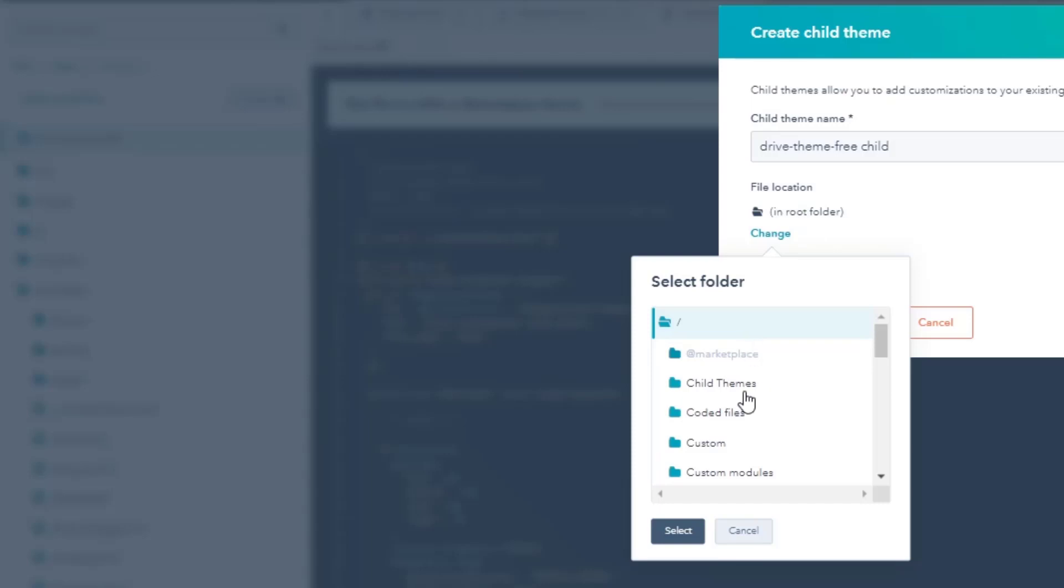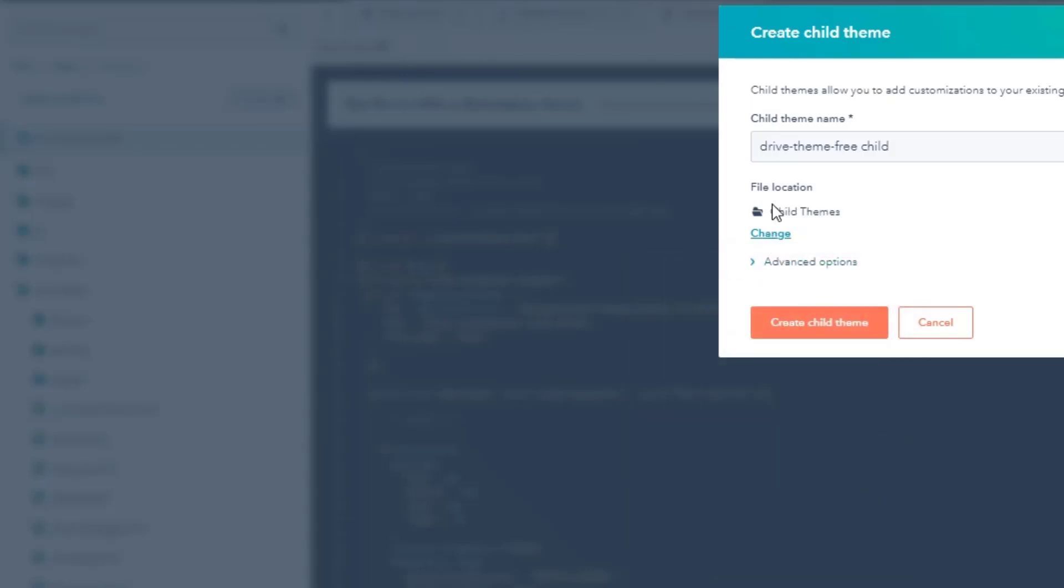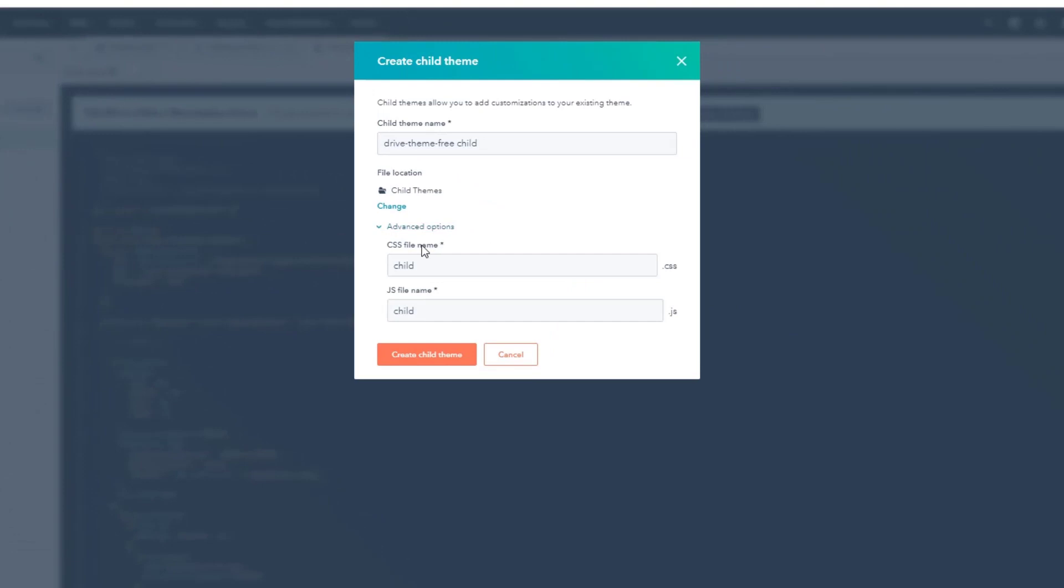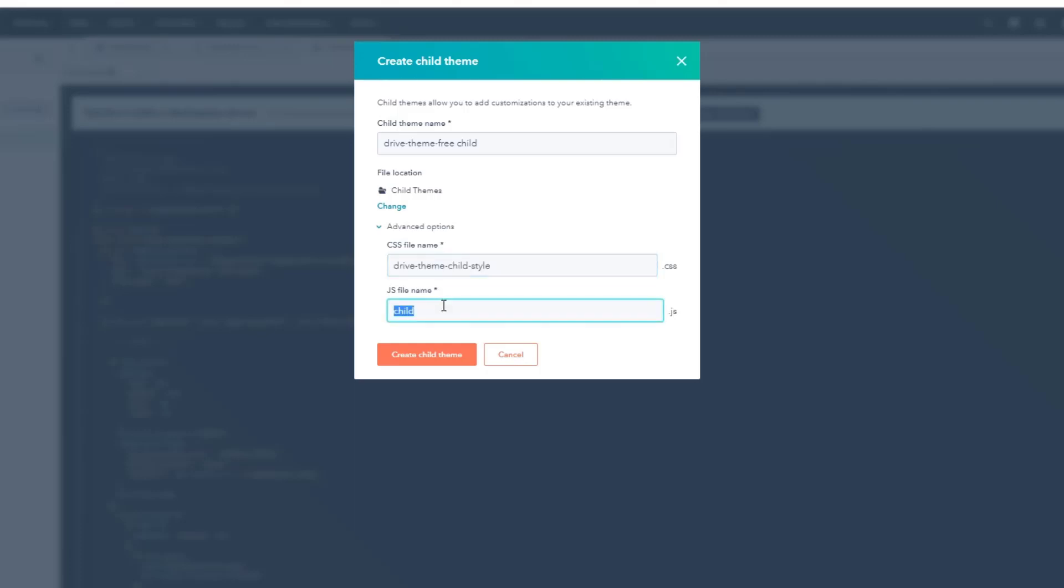As I said, I created a folder called child themes, so just target that folder. In the advanced section, you can rename that child theme. Maybe that is child drive, so I know it is a style from the drive theme. I think I'm going to use drive theme child style. Same with the JS file.